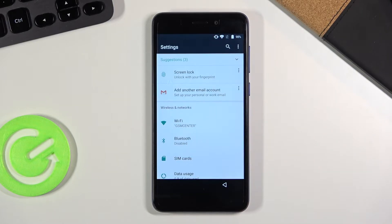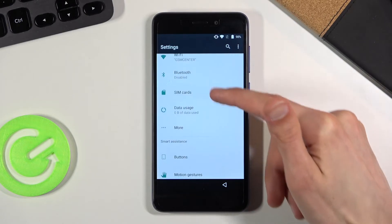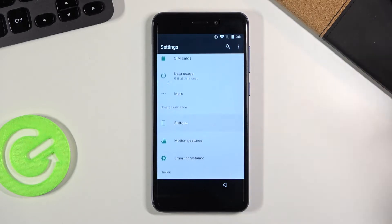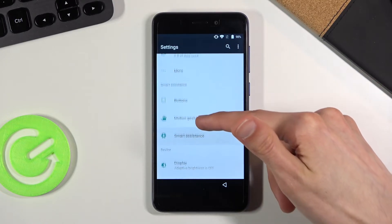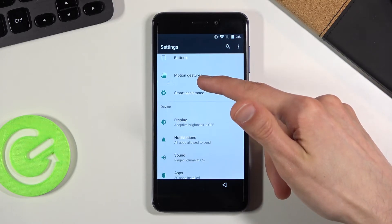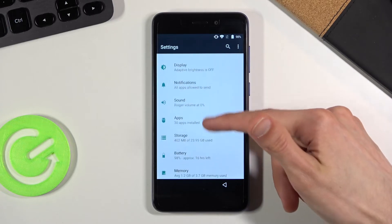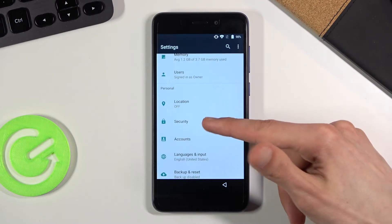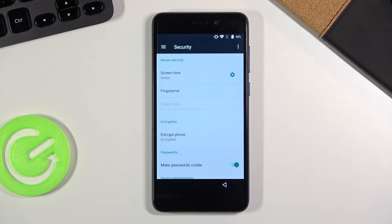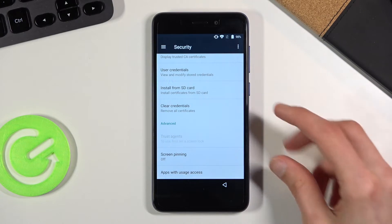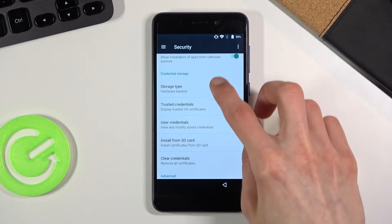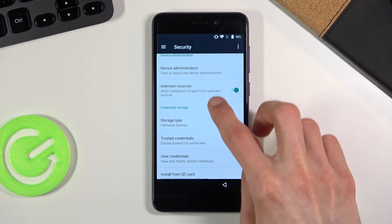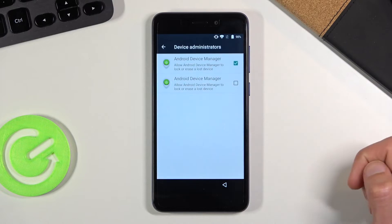Now once you open up the settings, what you want to do is scroll down. I believe it's going to be Security. And from here scroll down to Device Administrators. Deselect the device admin manager. Deactivate for this device. And go back.